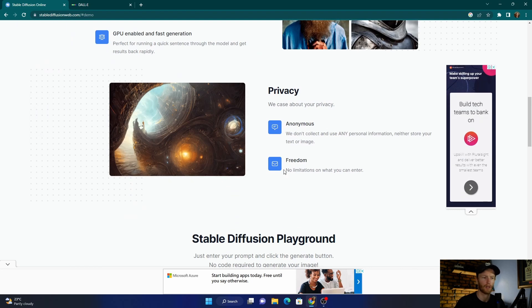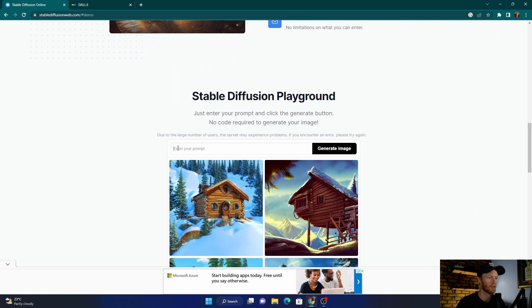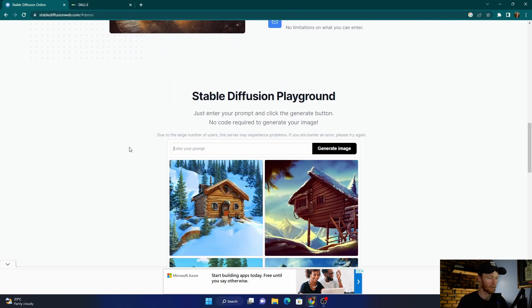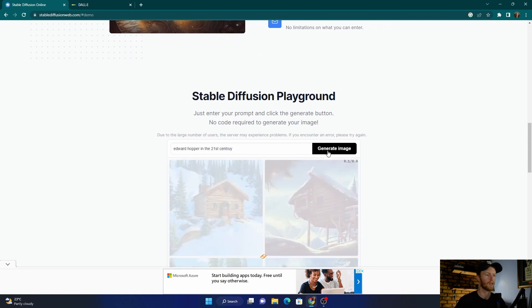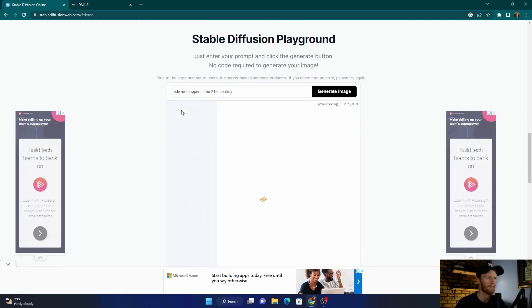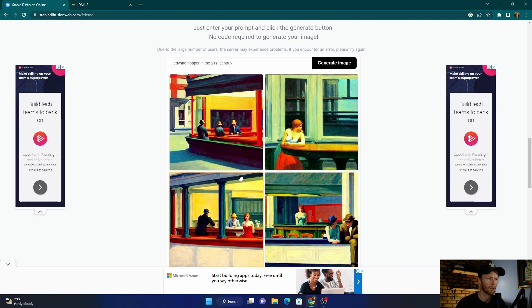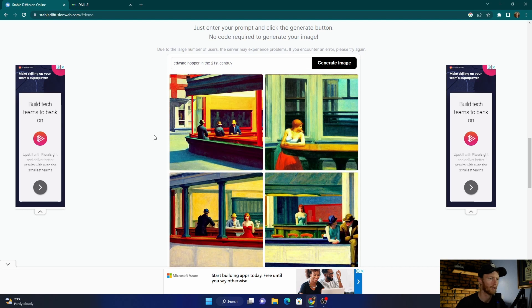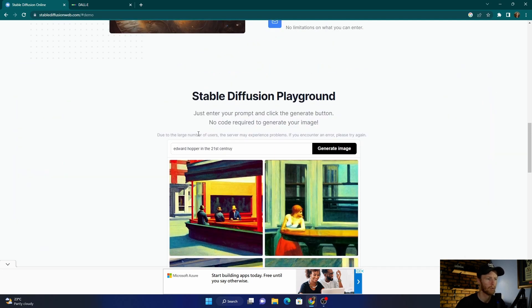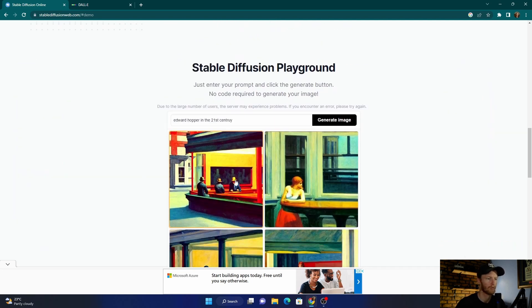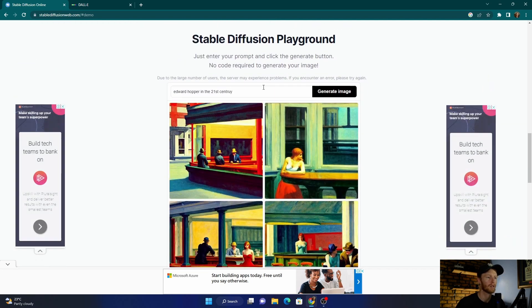No limitations on what you can enter—you can enter whatever you want. Let's go, let's see what it comes up with. There we go. Not really what I put in because it still looks old, but let's go with, say...